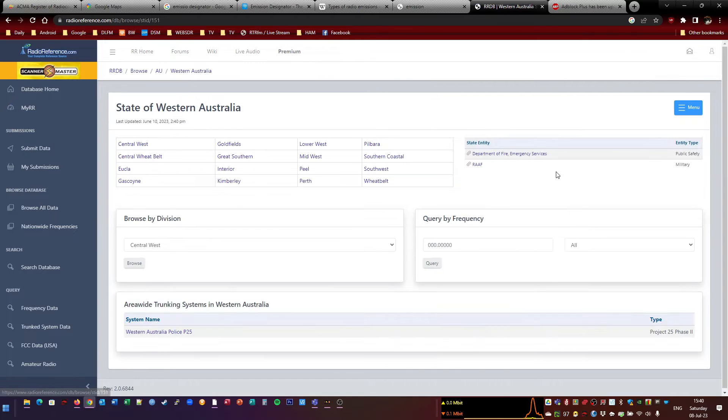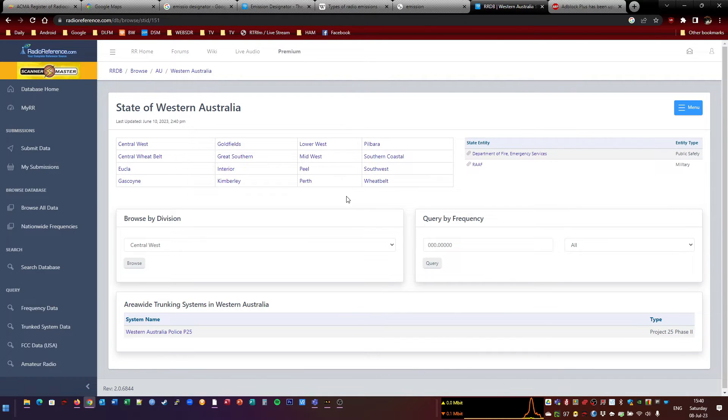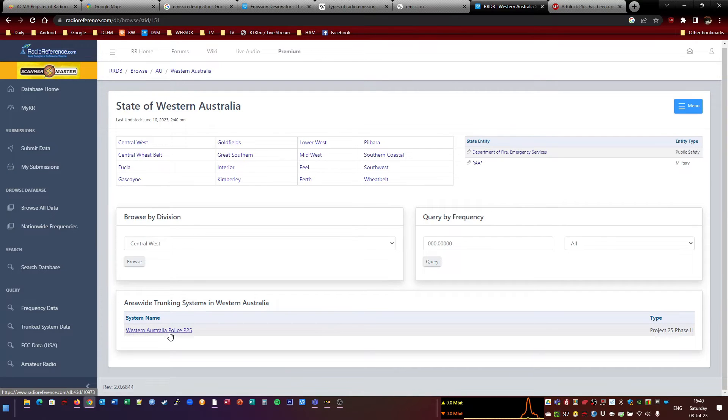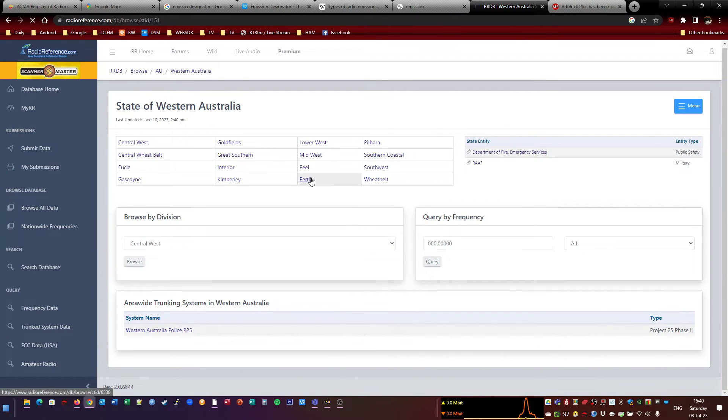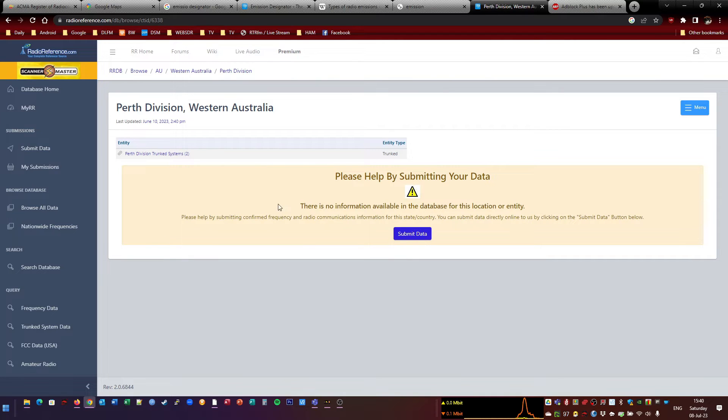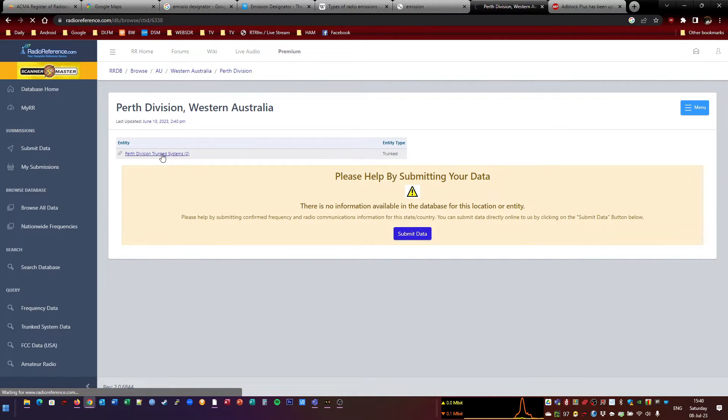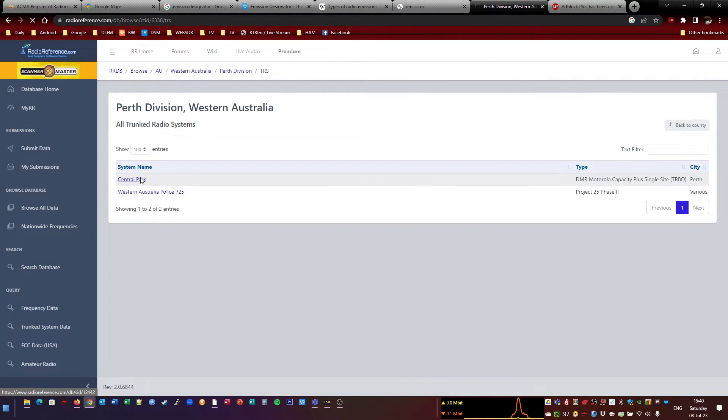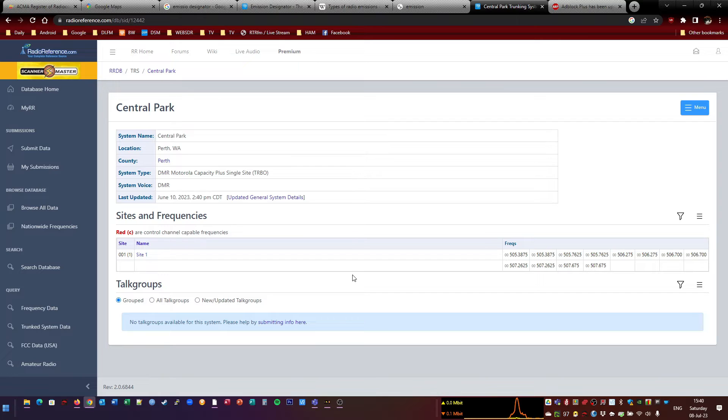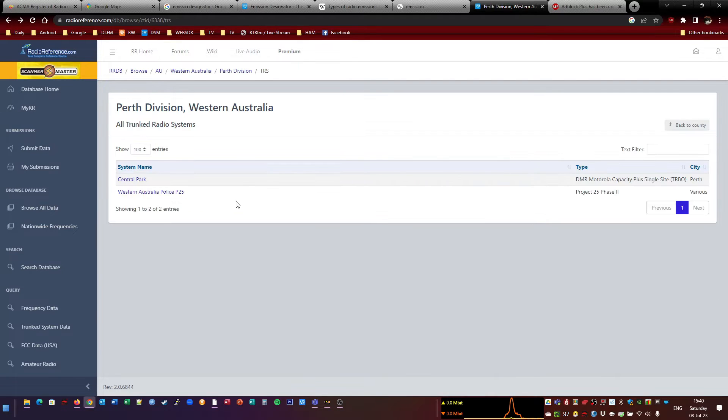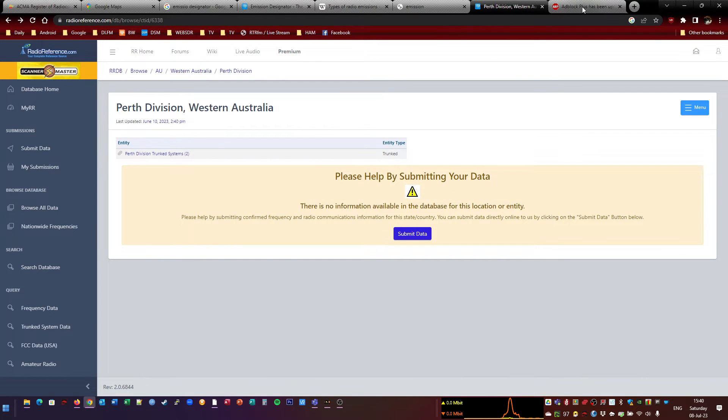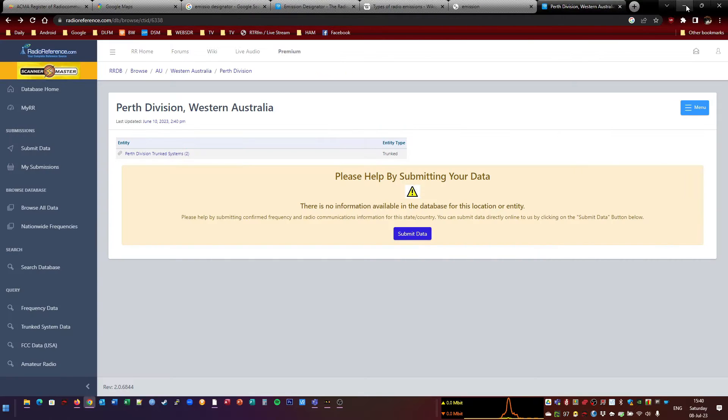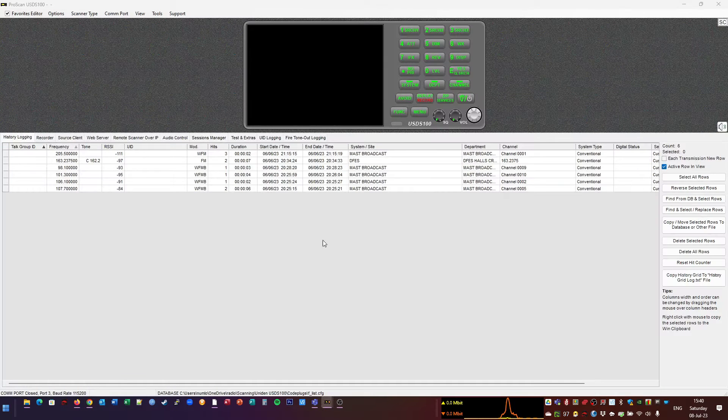So it straightaway defaults to America. So let's get rid of that. Western Australia. And you haven't really got that much. Someone's put the police in, but that's useless because that's encrypted. Under Perth, I put a couple of things in. This one, oh yeah, this is the one I put in Central Park. But I think that one's old now. I don't know if it's still used or not. But that'll show you some of the frequencies. It will sometimes show you which the control frequency is. But there's not really much in Perth, in WA.